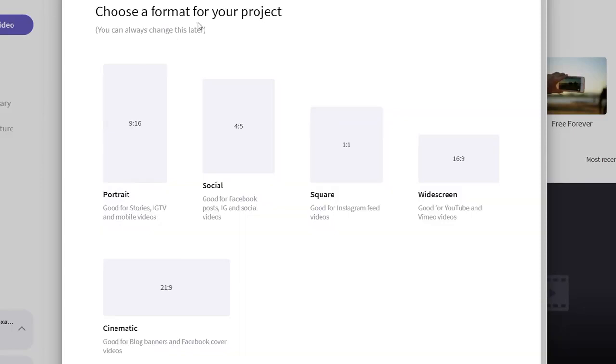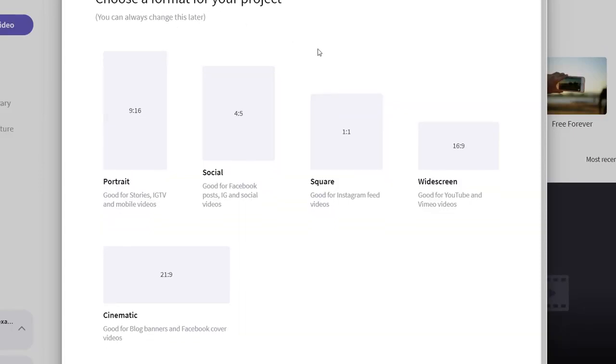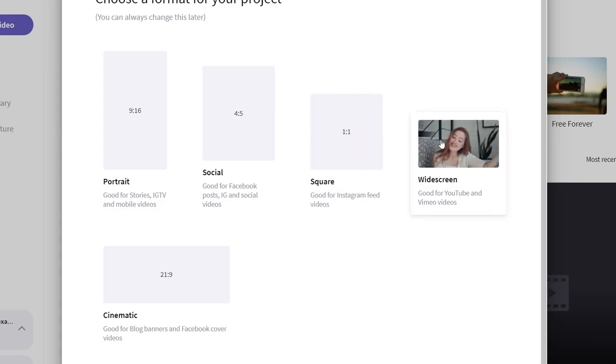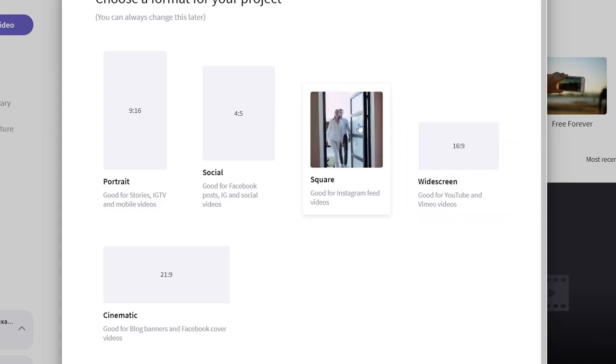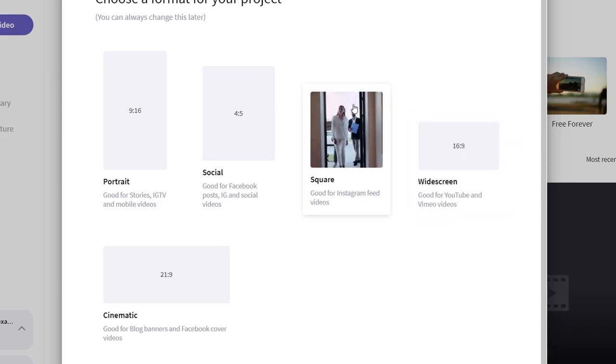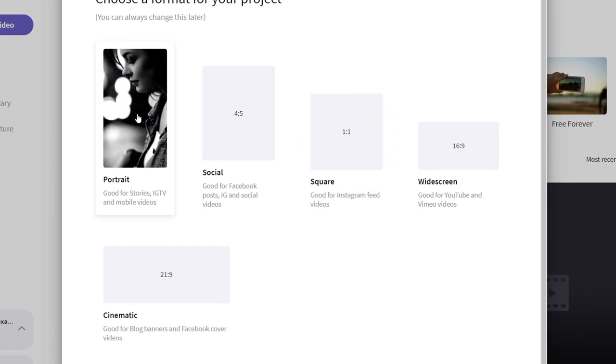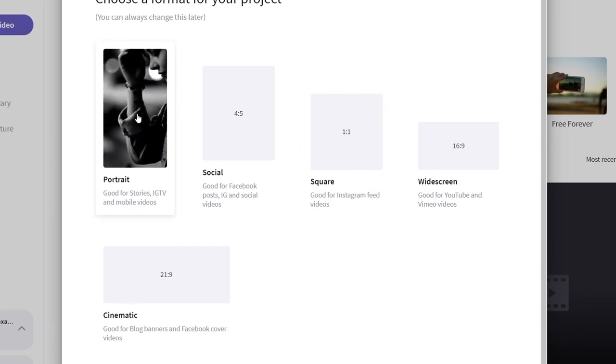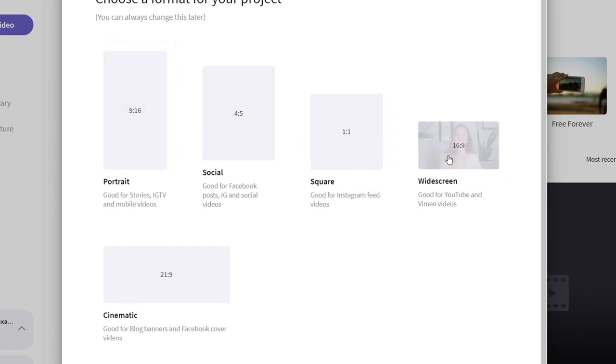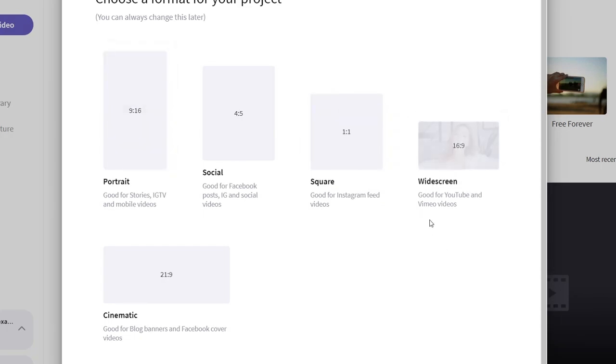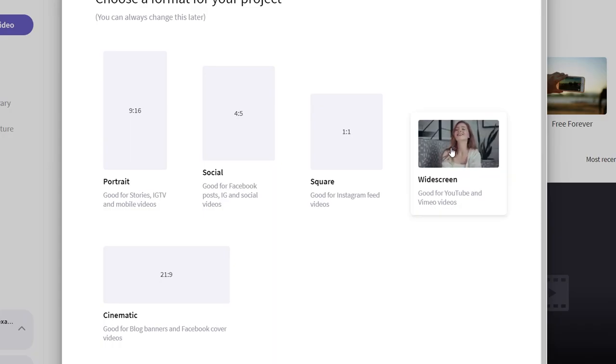Then what we're gonna do is we're gonna choose the format of our project. So obviously once again I showed this in many other tutorials like first you want to decide what kind of resolution do you have. Is it gonna be a YouTube video 16x9 widescreen? Is it gonna be an Instagram presentation or a video or a story? You can also just choose that one but for this one I'm gonna just use the 16x9 widescreen one.